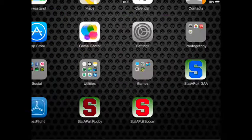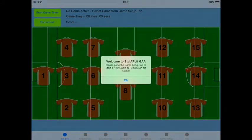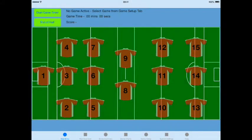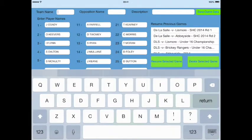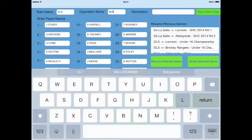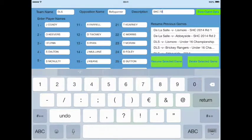As ever, you start Statapult from your main screen and you will be prompted to go to the game setup screen. I'm going to the game setup screen, I'm going to retrieve a previously saved squad, and what I'm going to do is enter the team name and opposition name. I will also enter a game description for this game, then save the game data to start the new game.